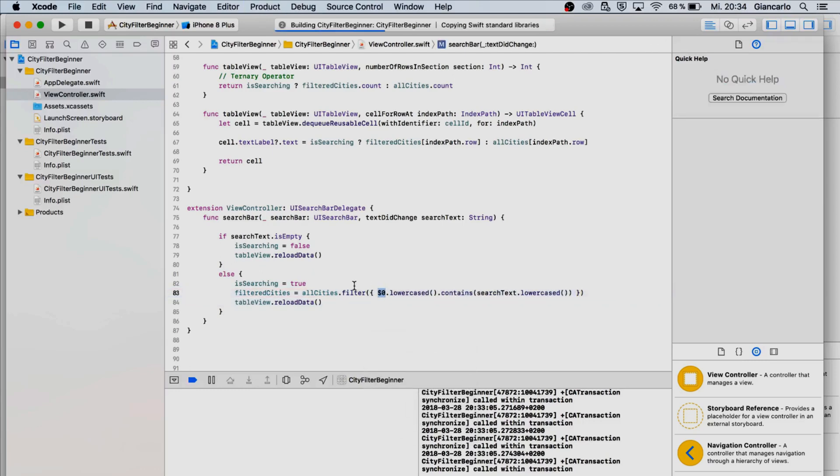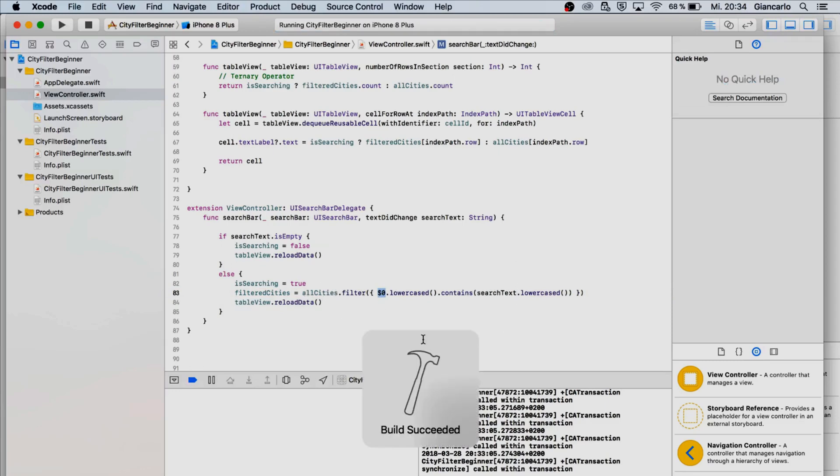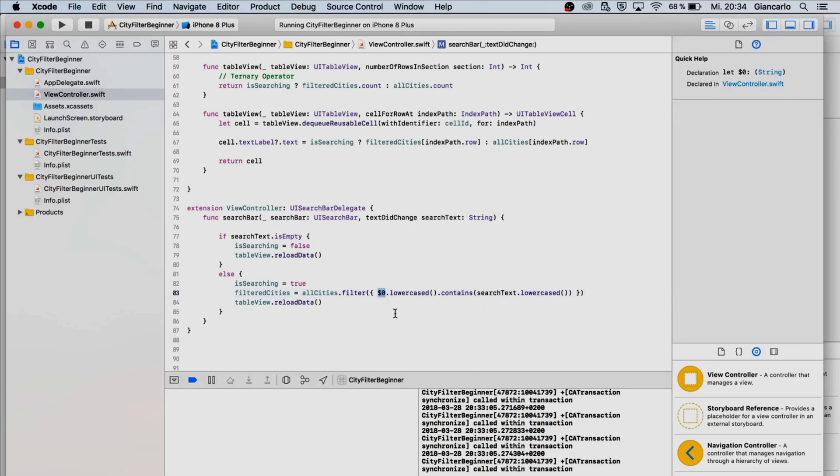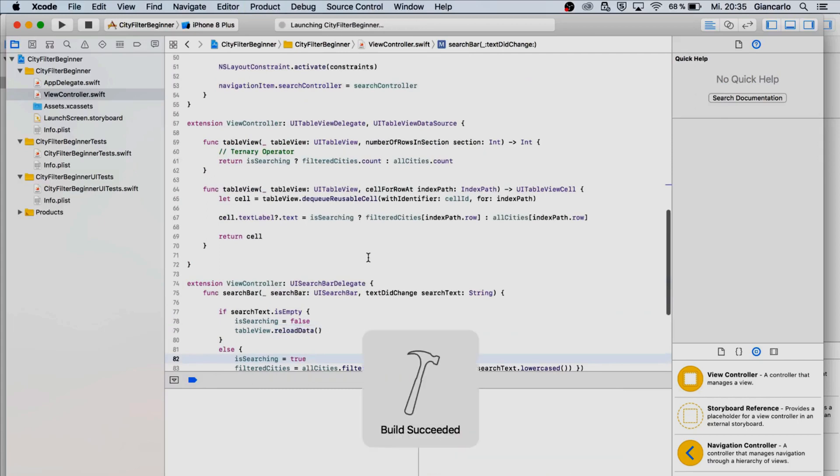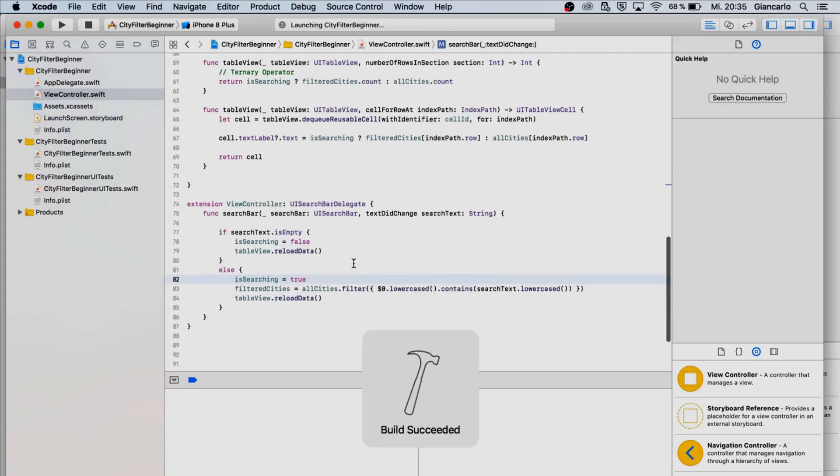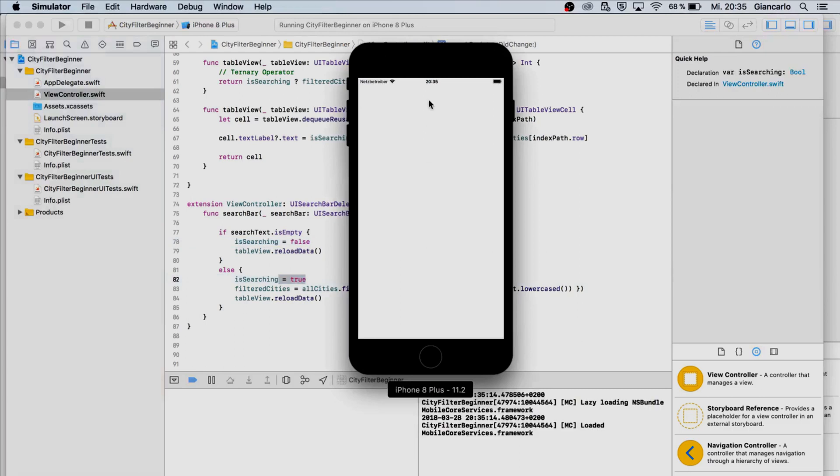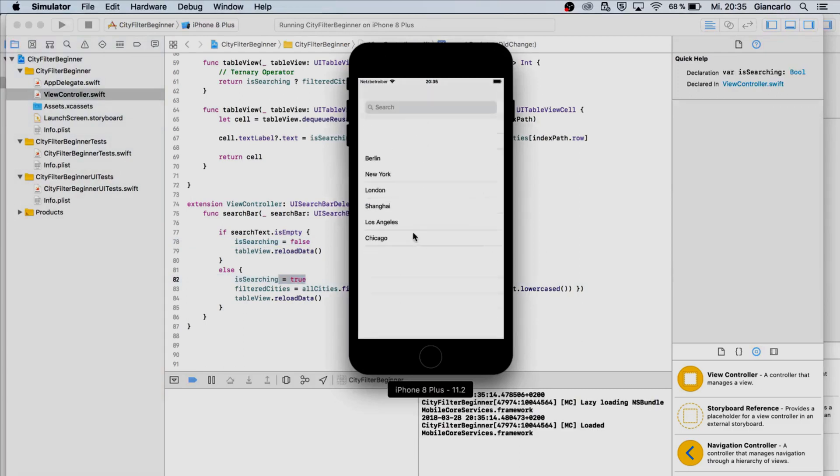I forgot to mention, this dollar sign zero represents the current element that we are mapping with the filter because we neglected the parameter. We can set dollar sign zero which is a faster way to do it, but you don't necessarily have to do it like this, you can also use the parameter. Now we are setting is searching to true or false and now it should work.